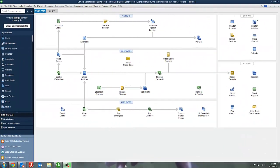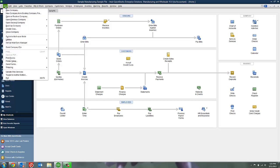To access the sample company files, you need to go back to the No Company Open screen. If you're already logged into QuickBooks, the easiest way to do that is to go up to File and select Close Company.